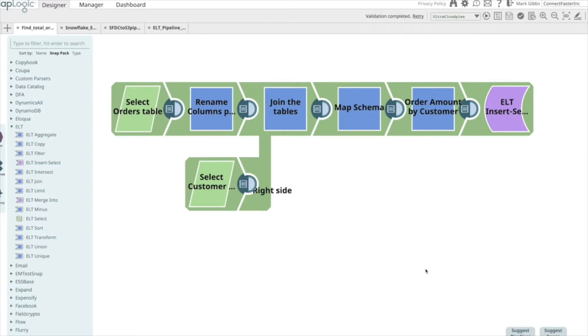As enterprises continue their digital transformation with the relentless march to the cloud, they continue to embrace the Cloud Data Warehouse, or CDW, as part of their architecture.